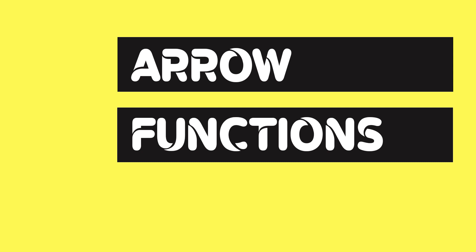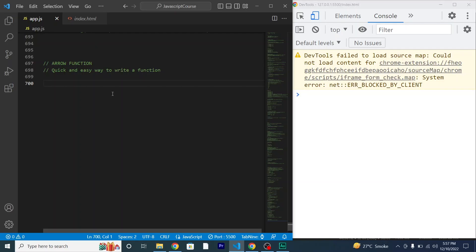Hello and welcome back. In this video I will be teaching you about arrow functions in JavaScript. An arrow function works totally the same way as a normal function, so you might wonder why I'm teaching you arrow functions if both work the same way. But trust me, an arrow function is not useless — it is the quickest and easiest way to write a function.